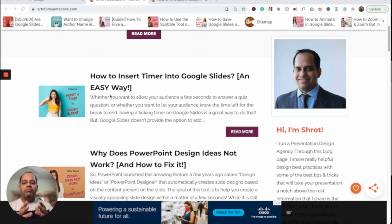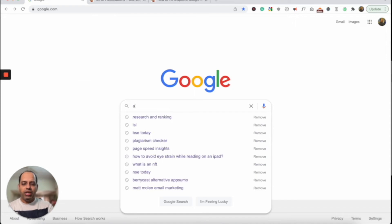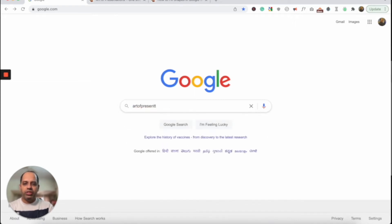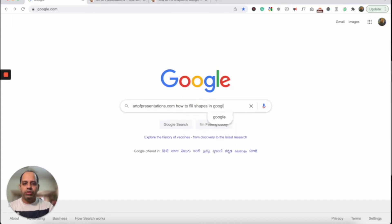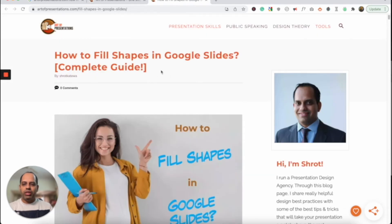Before we begin, I just wanted to highlight that everything I'm going to be sharing in this video, I've actually documented in one of my articles on my website. So you don't have to worry about taking notes. If at any point you feel like you're missing out on something, you can easily access the article rather than scrubbing through the video. Just go to Google and type in artofpresentations.com and then type in how to fill shapes in Google Slides.